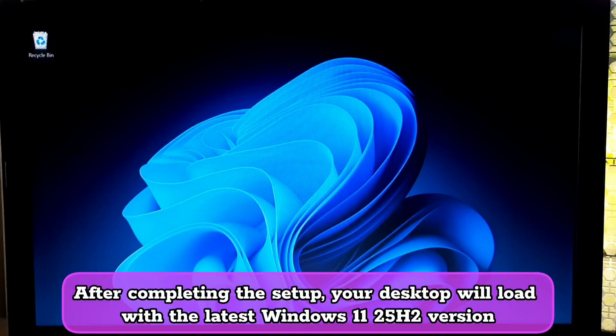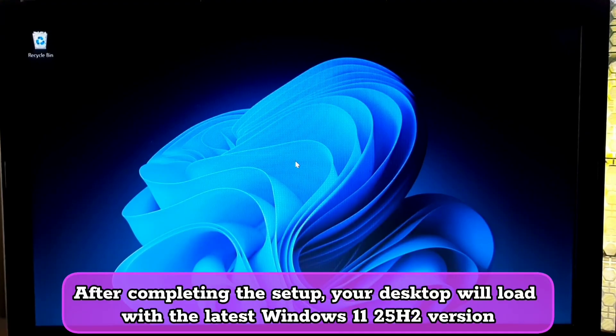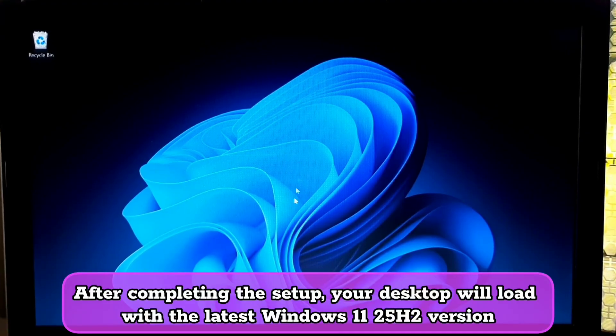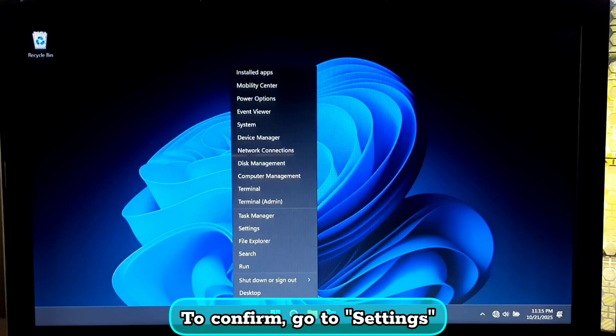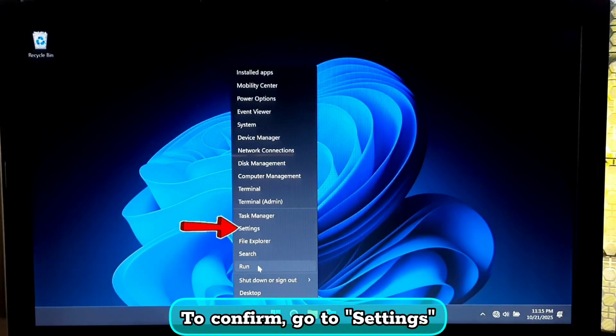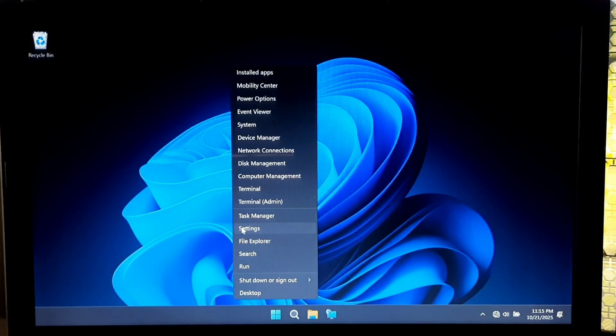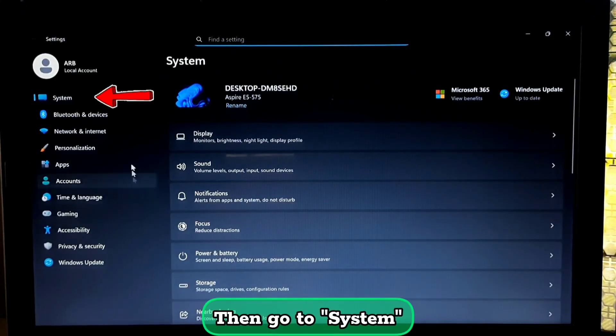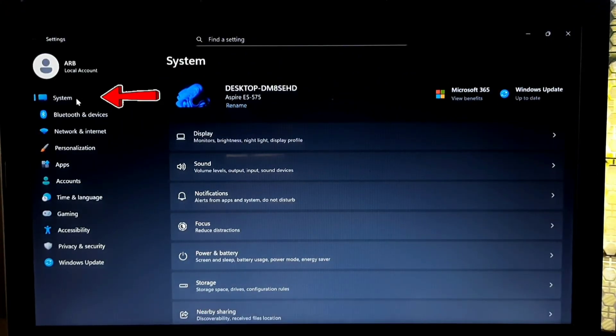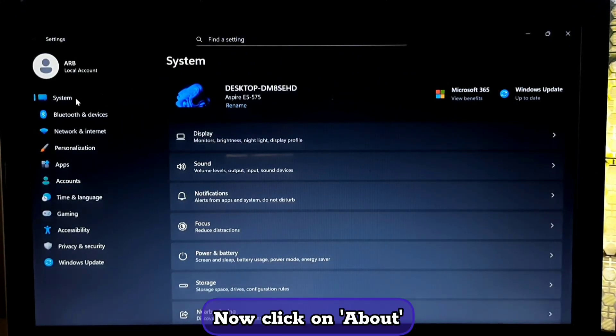After completing the setup, your desktop will load with the latest Windows 11 25H2 version. To confirm, go to settings, then go to system, now click on about.